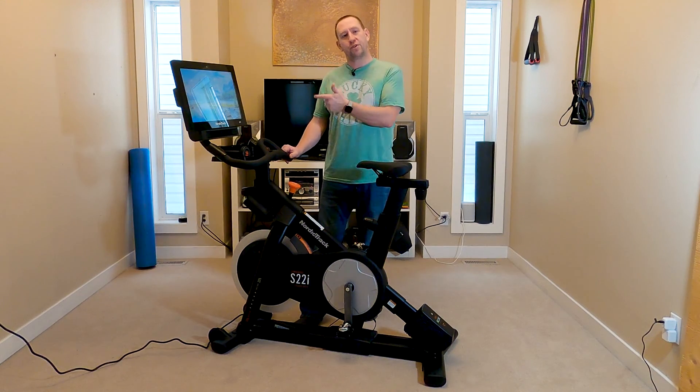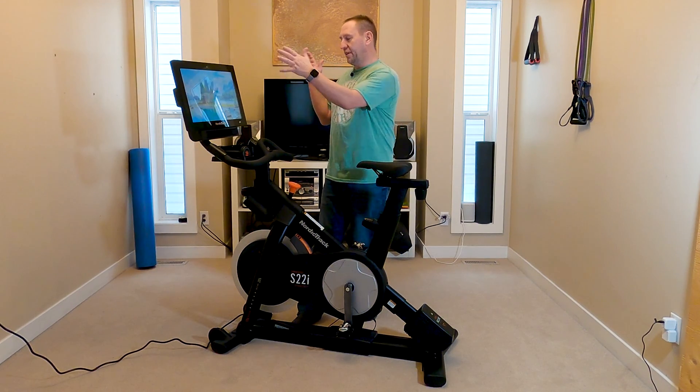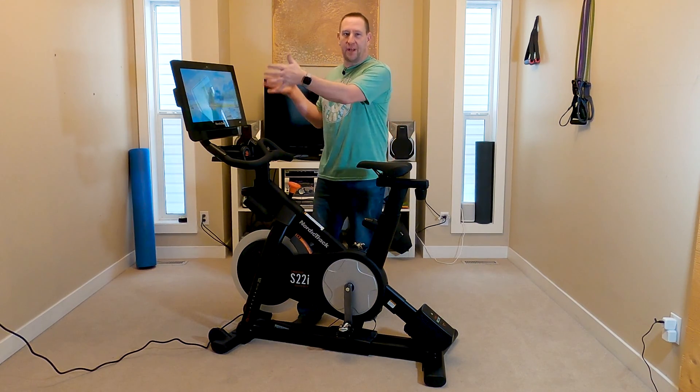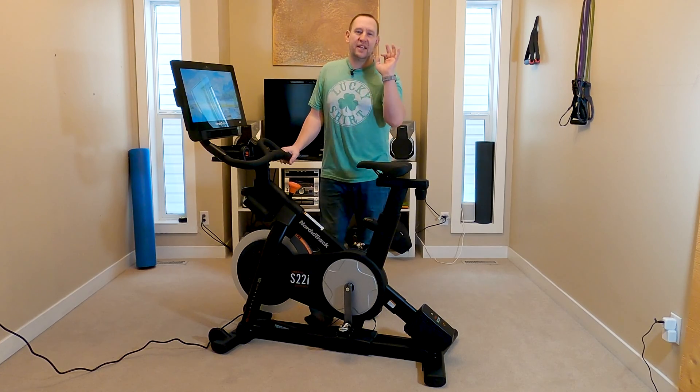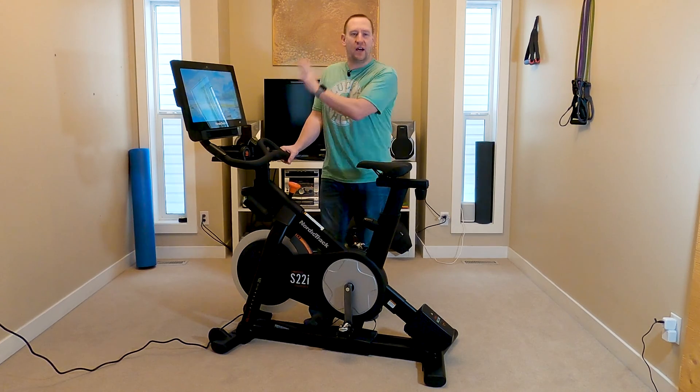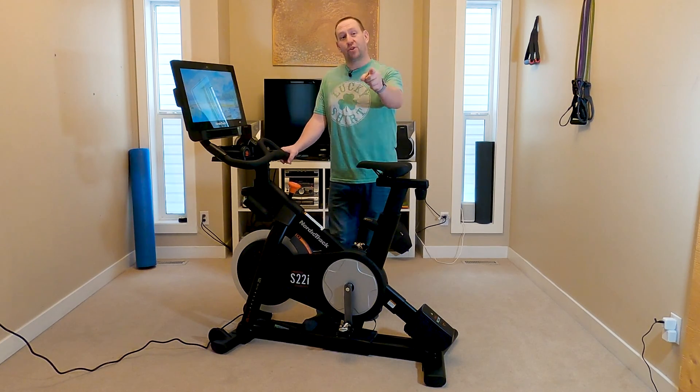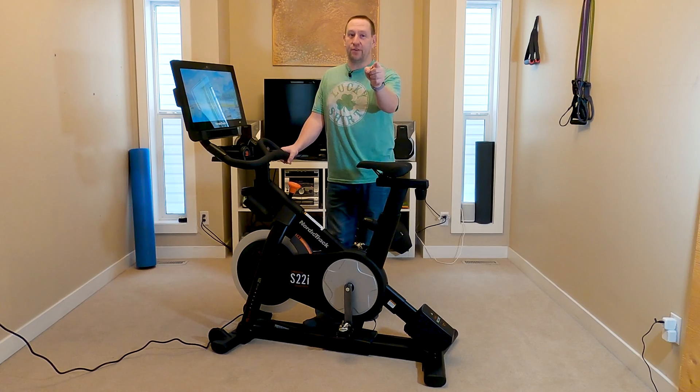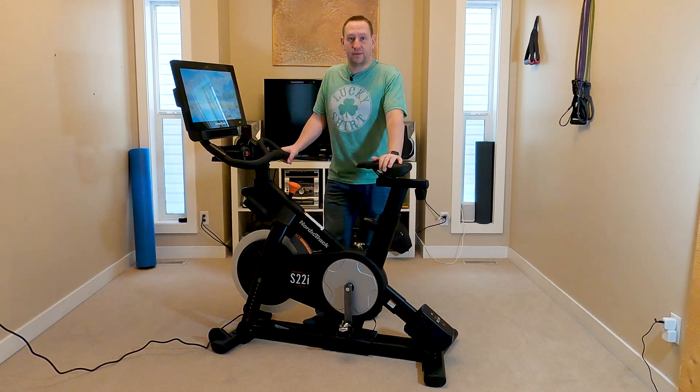You just got your brand new NordicTrack exercise bike with the smart iFit screen and you want to get the most out of your iFit NordicTrack. I'm going to show you everything you need to do and it's coming up in this video.